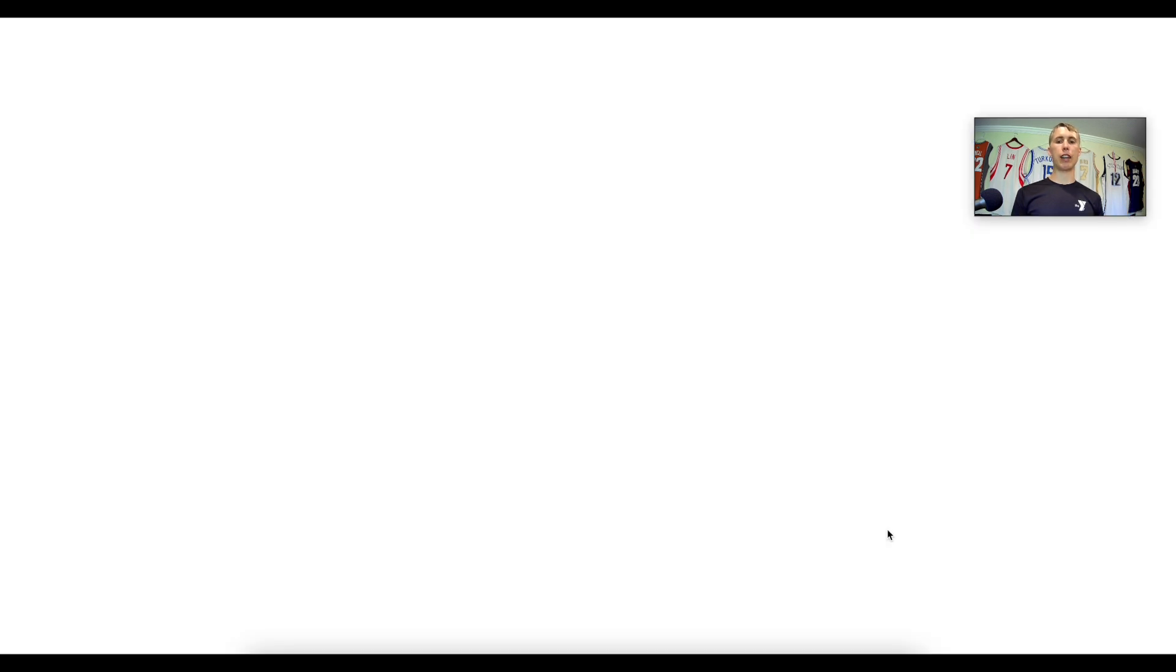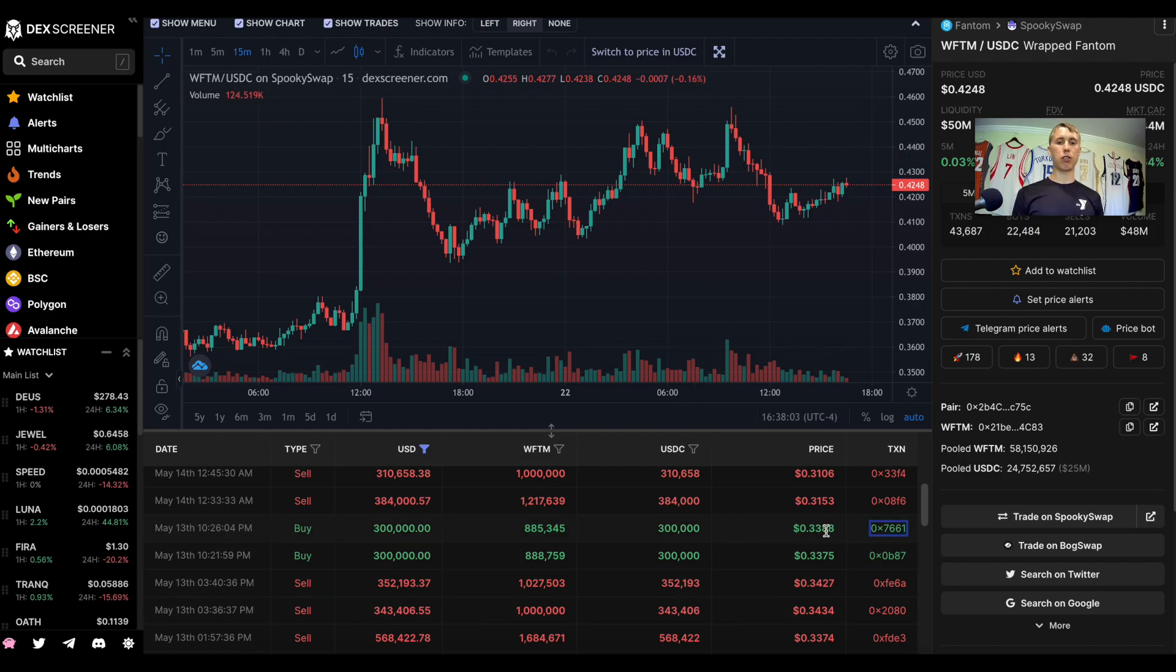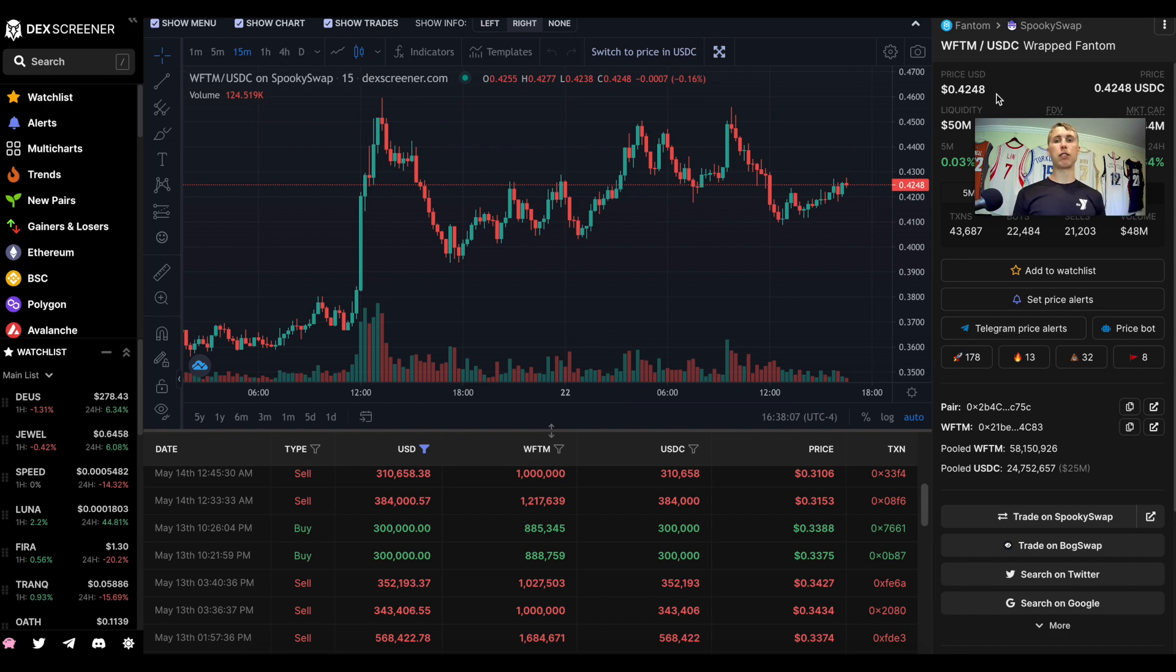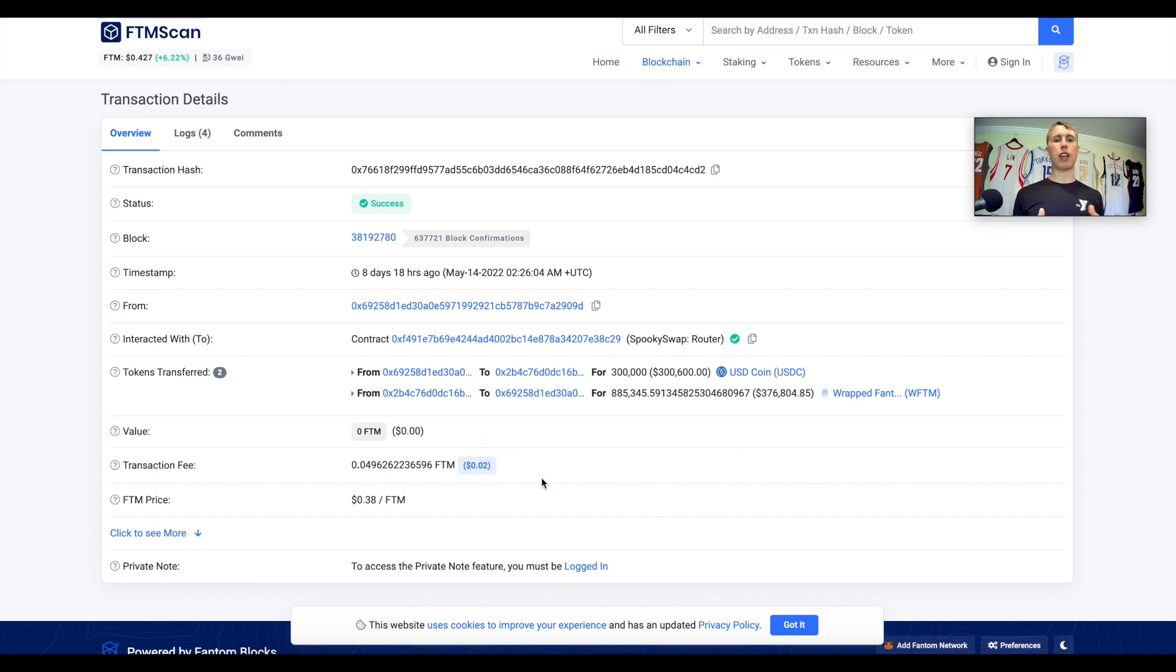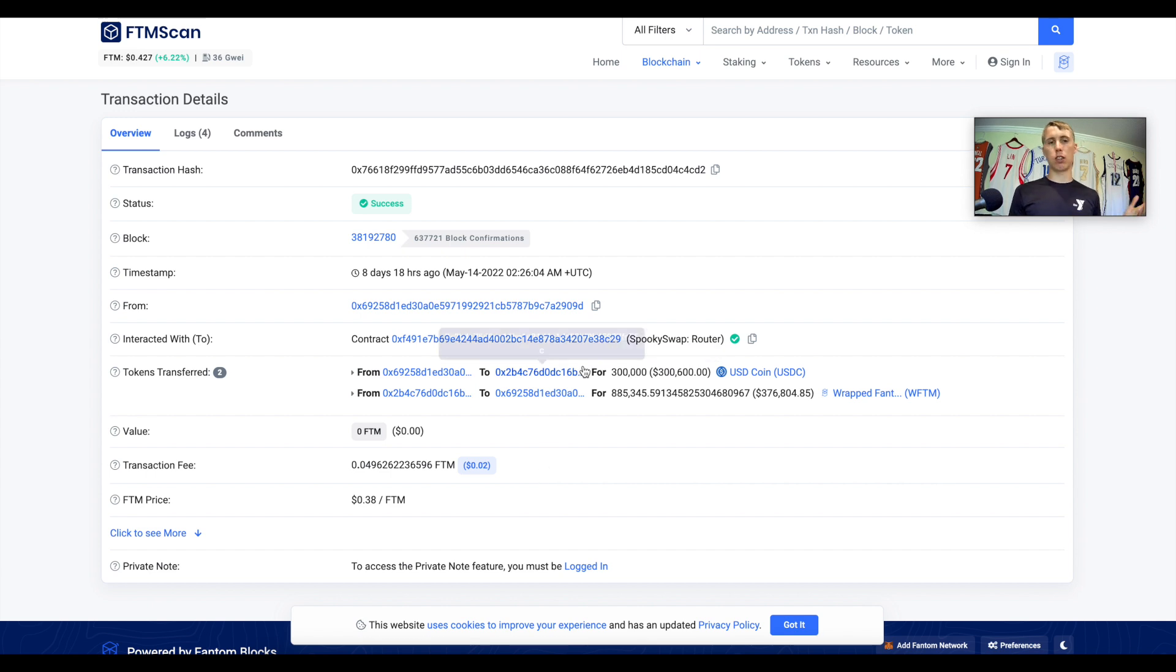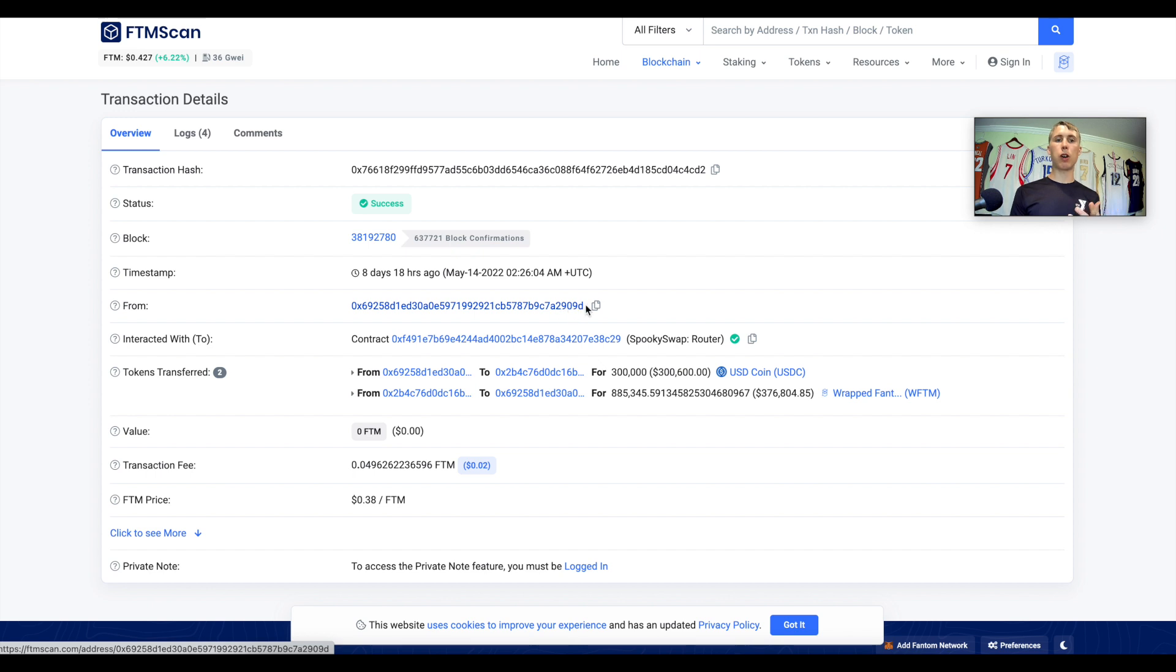I want to analyze this transaction here that was a buy. Here's the transaction hash. They ended up buying a bunch of Phantom around 33 cents. As you can see the price of Phantom is around 42 cents. Let's go ahead and analyze their transaction. This takes us over to this hash. It says $300,000 for some wrapped Phantom. I have their wallet address, this is what I need.